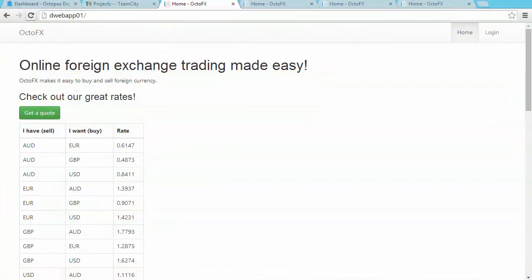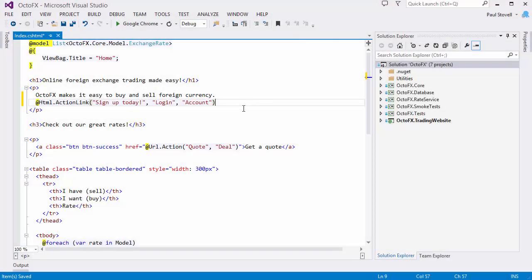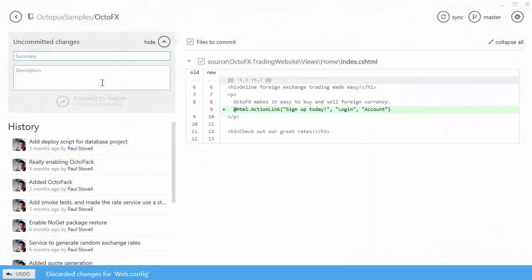The application that I've deployed is an ASP.NET website. Let's make a change to the site and go through the build and deployment process. I'm going to add a link to the homepage to encourage visitors to sign up. I make the change and commit the change to my source control system.